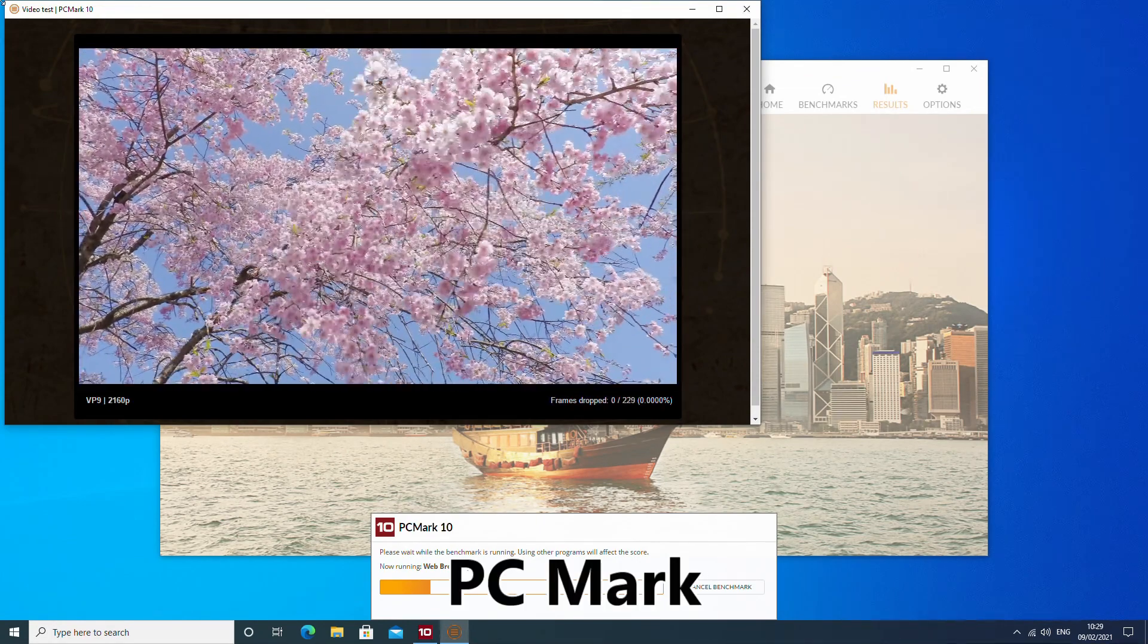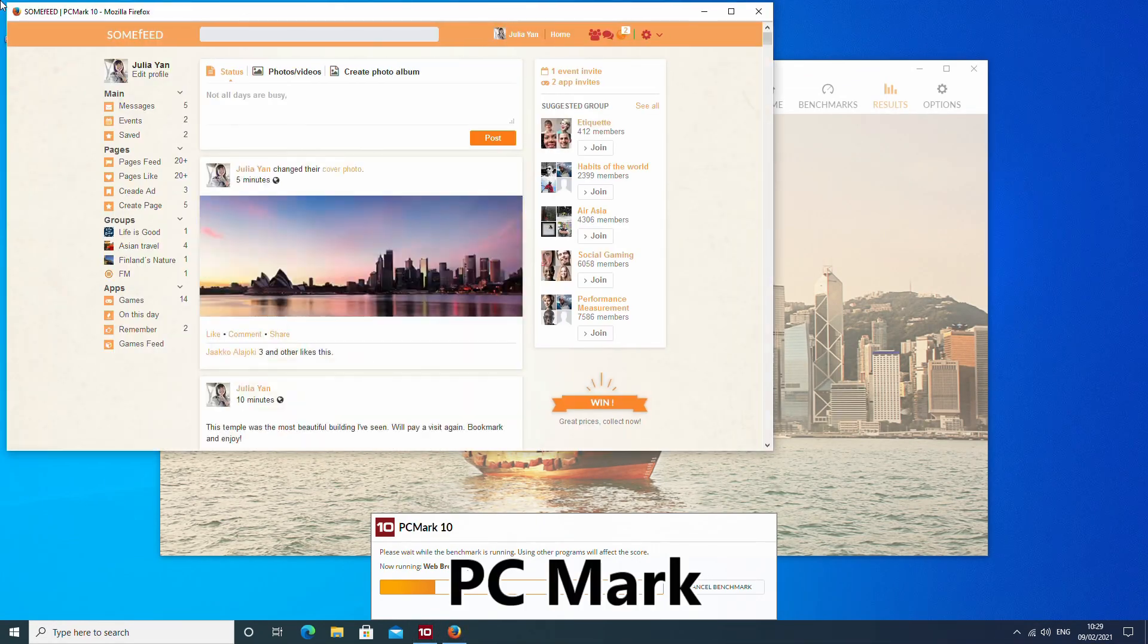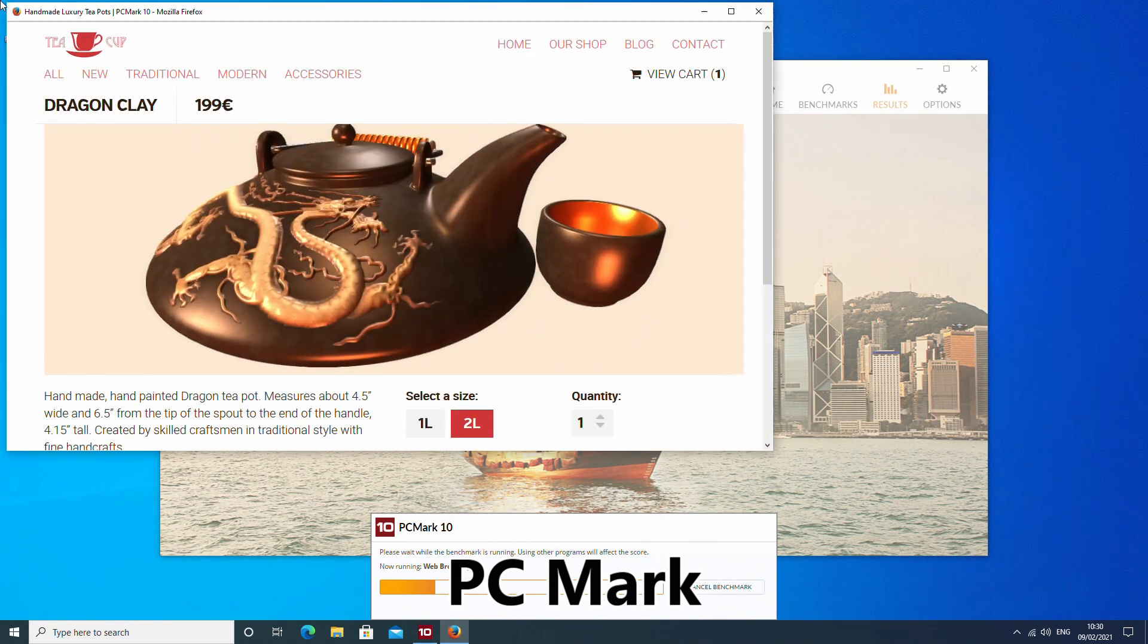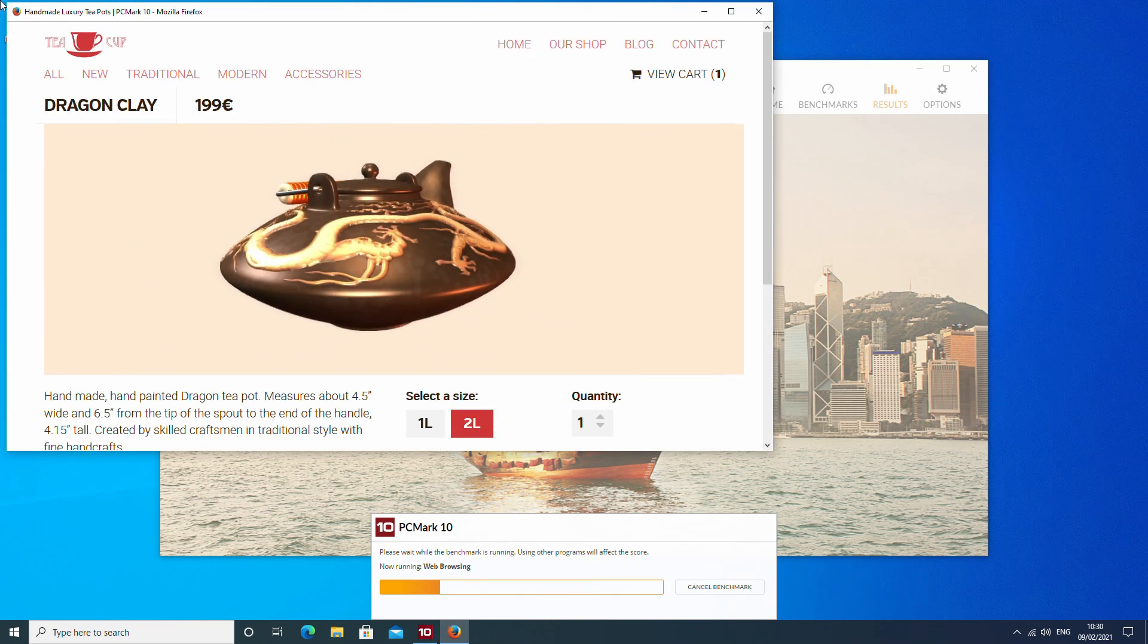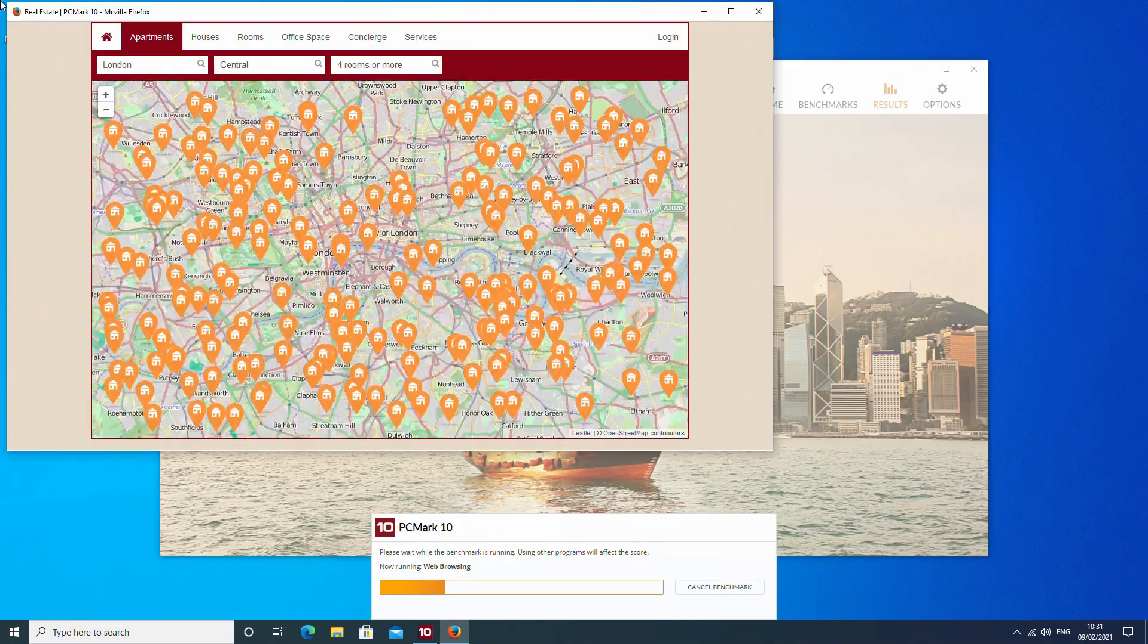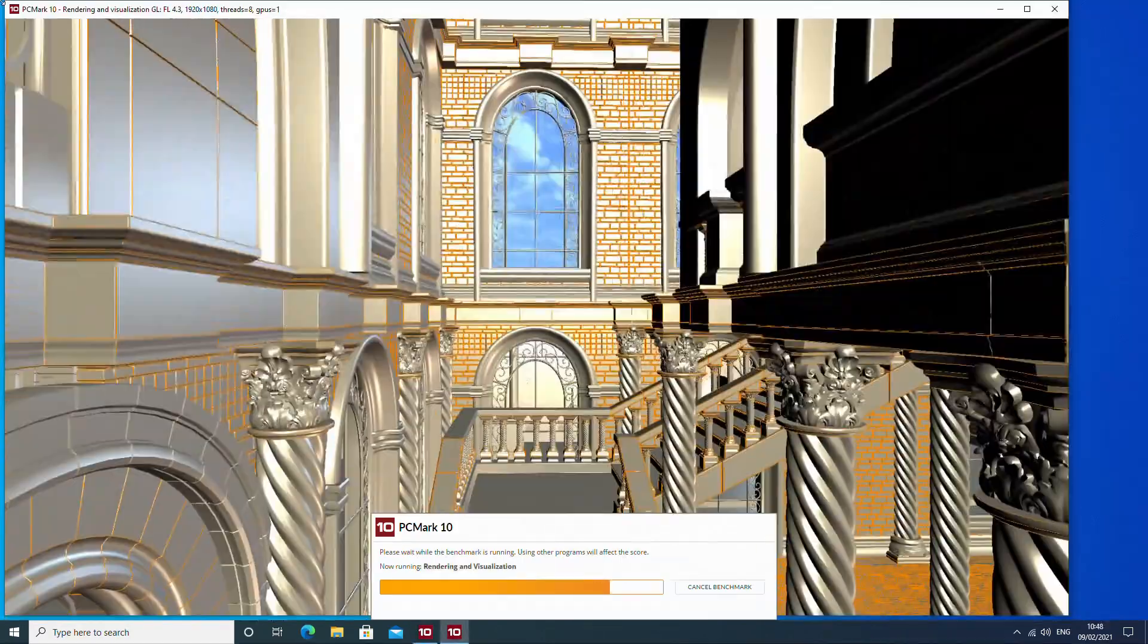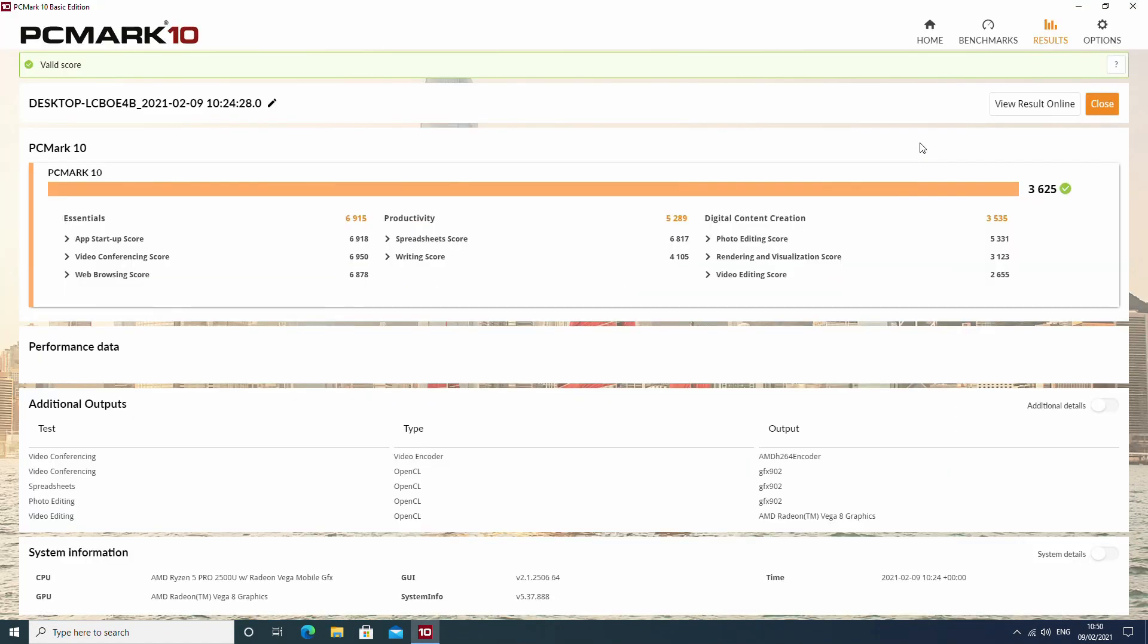Starting with PCMark, it benchmarks general tasks such as word processing, documents and spreadsheets, video conferencing, graphics rendering and multimedia. The end score of 3625 is about right for a mini PC of this specification.